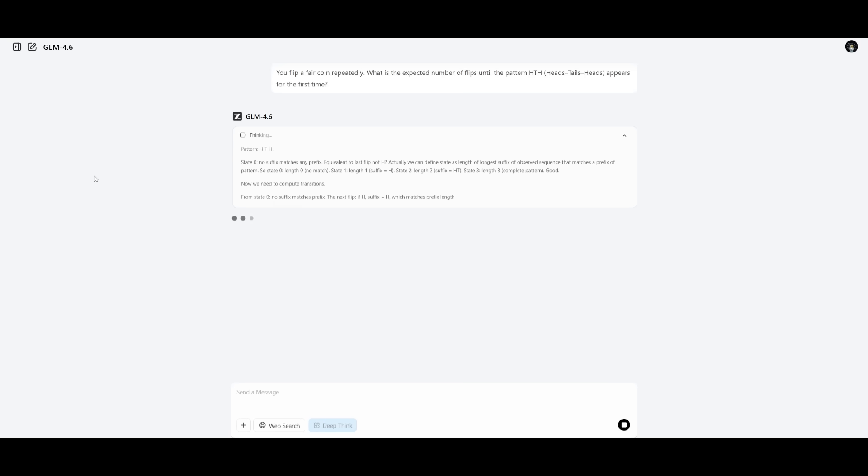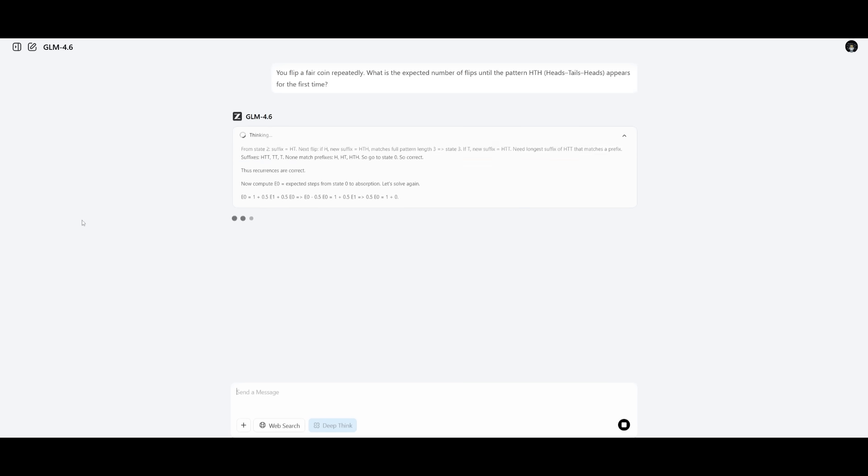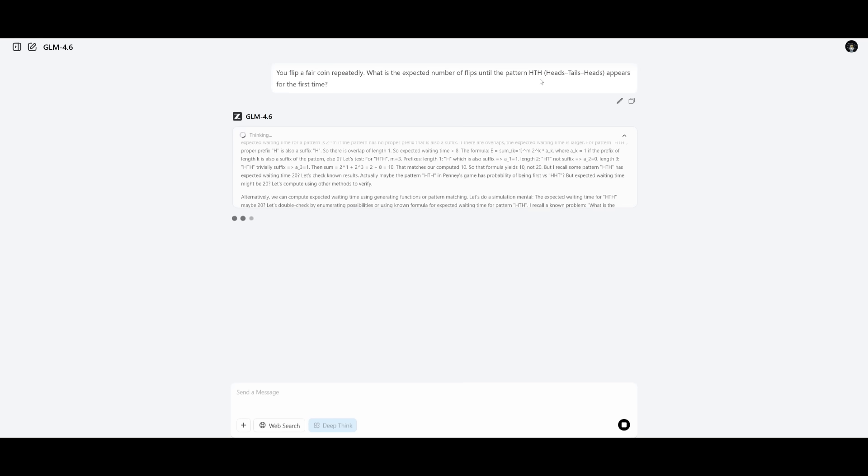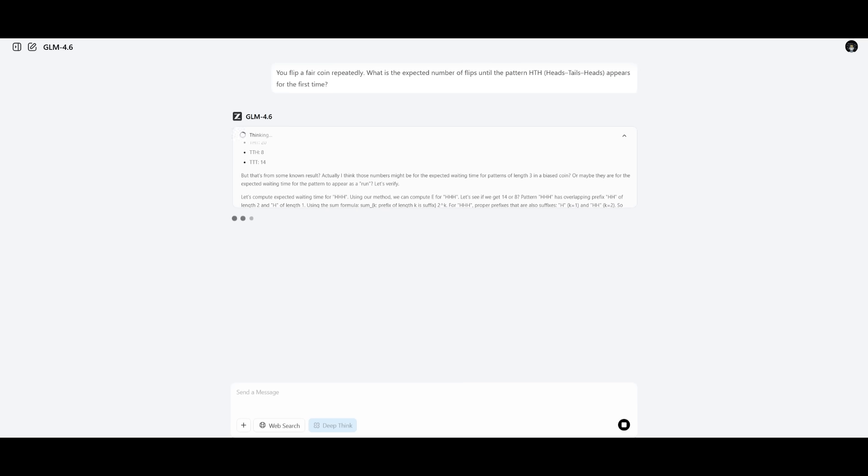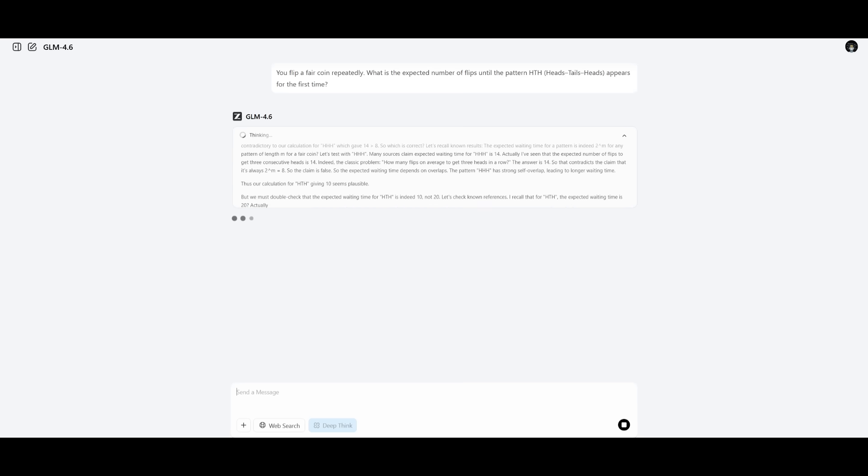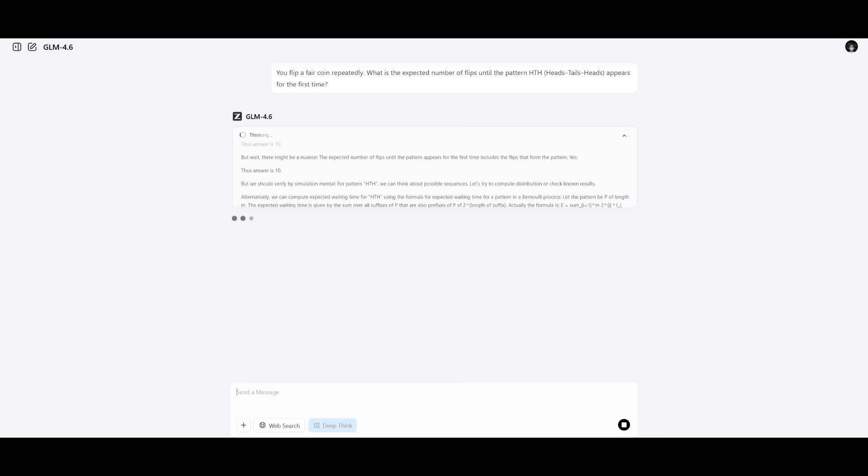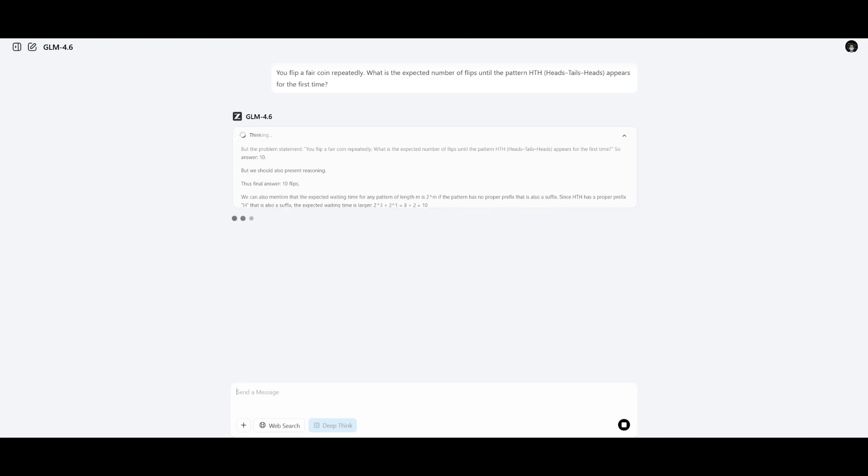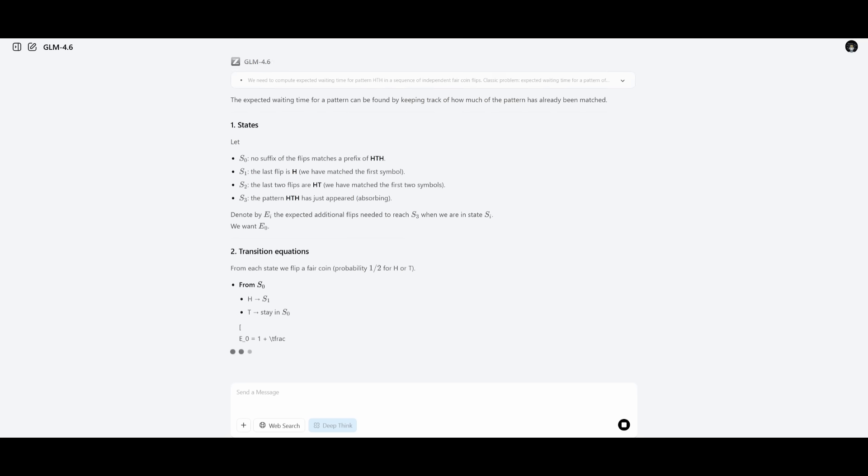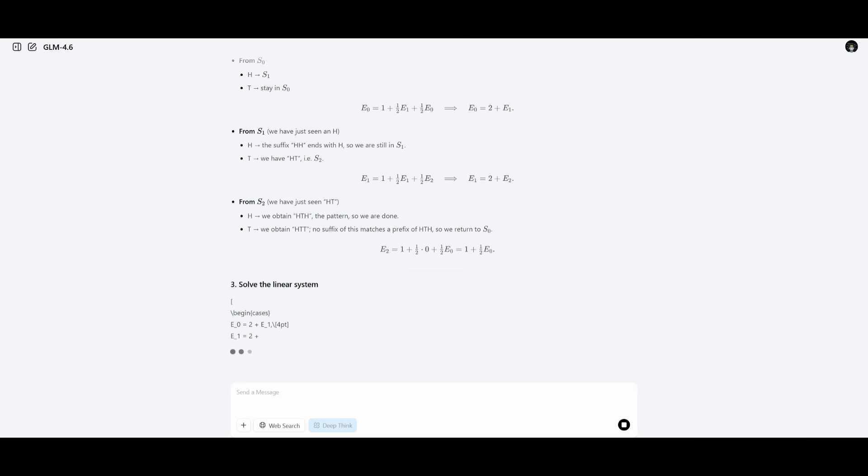Next up, we're testing it on its mathematical and reasoning skills where I'm testing it on this prompt where I'm saying, you flipped a fair coin repeatedly. What's the expected number of flips until the pattern heads, tails, heads is appearing for the first time. And essentially, this is where it's going to reason on multiple solutions. We're trying to see how well it is in terms of reasoning, modeling out the different sorts of outcomes, and stating the transition logic.